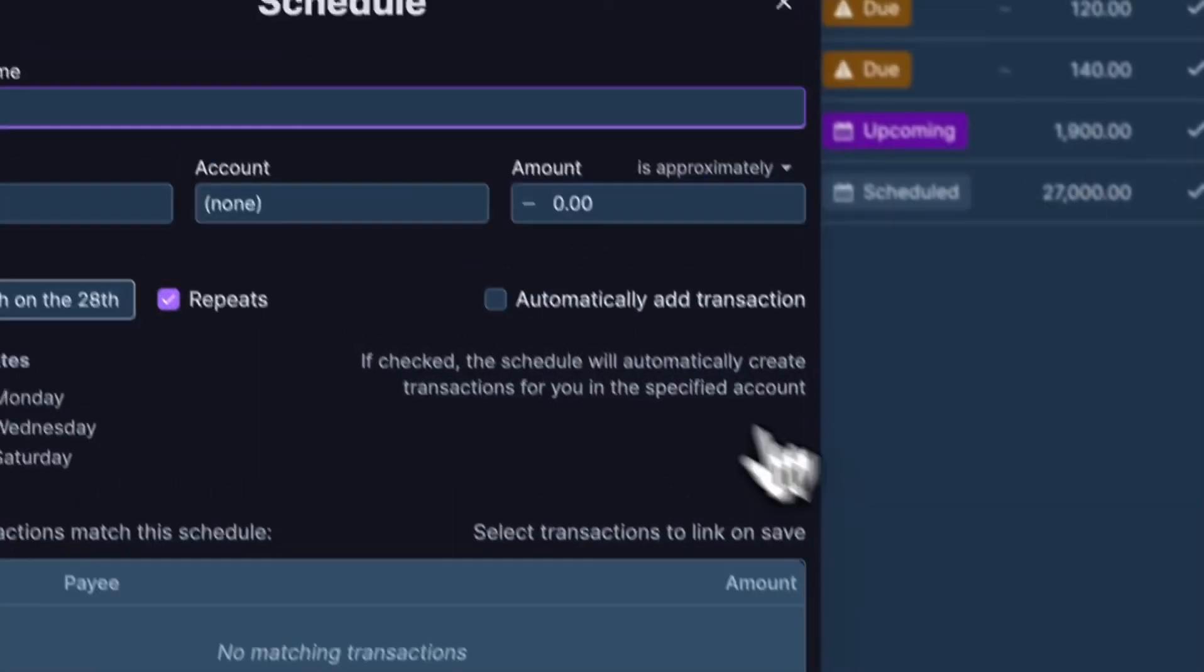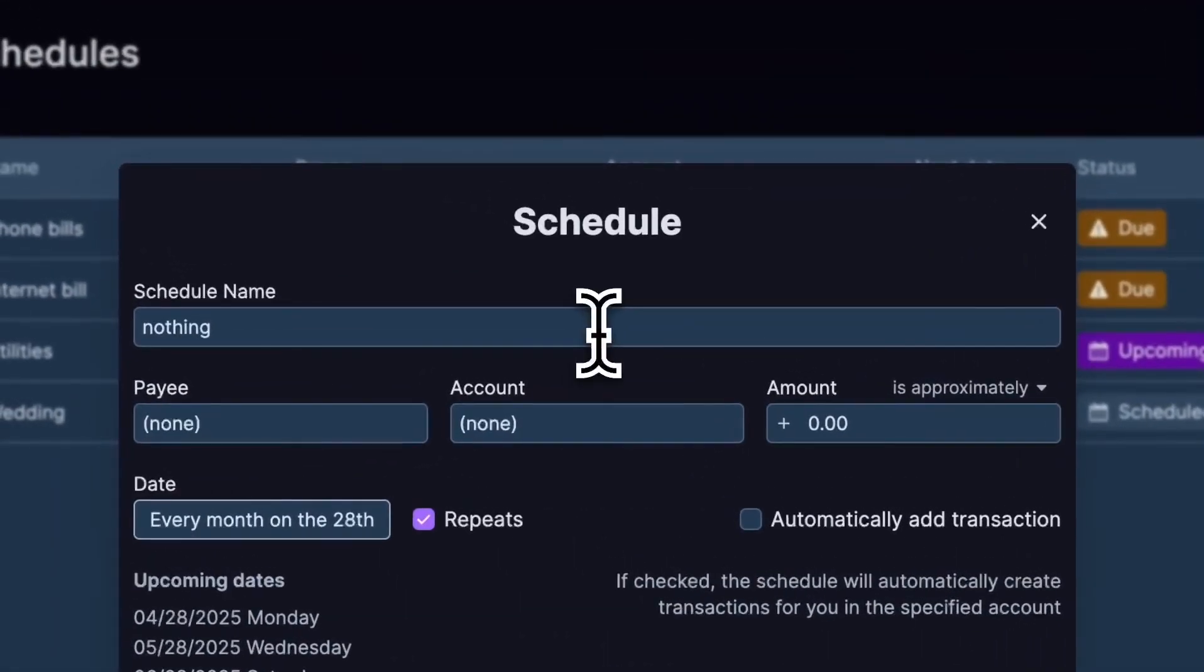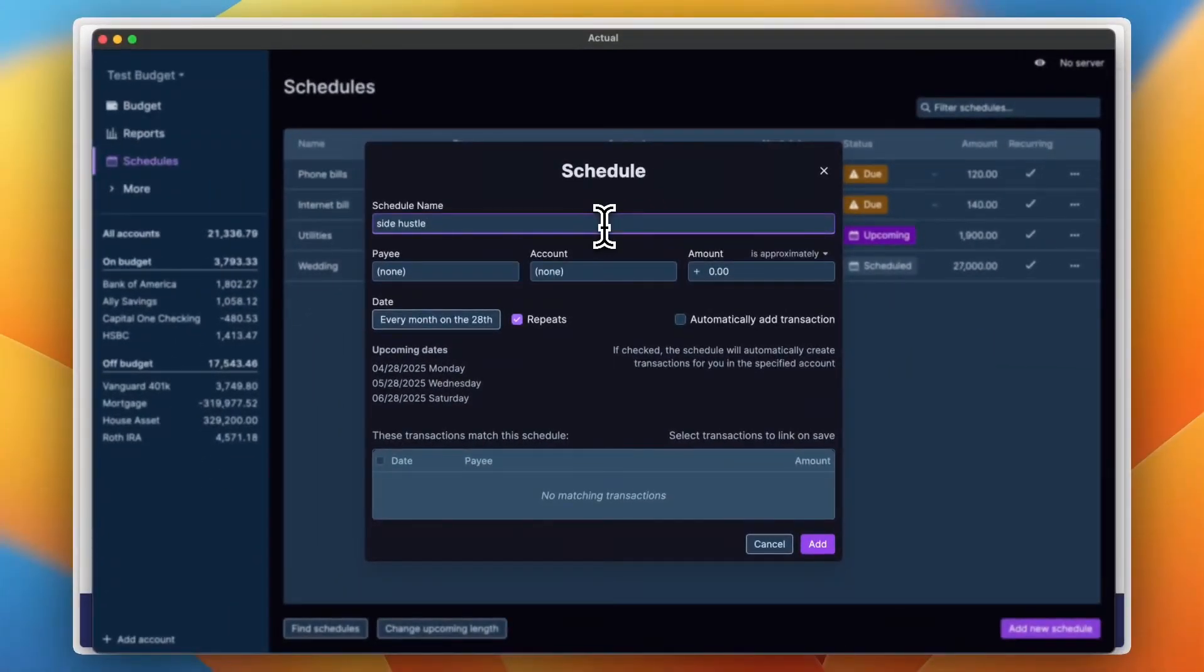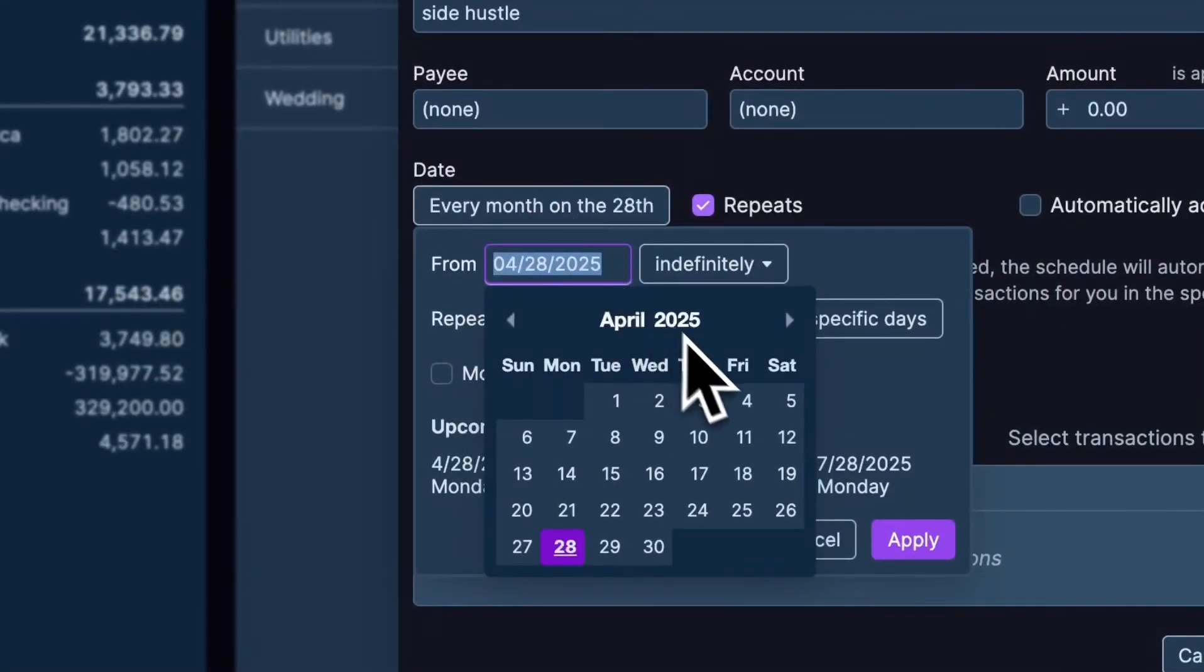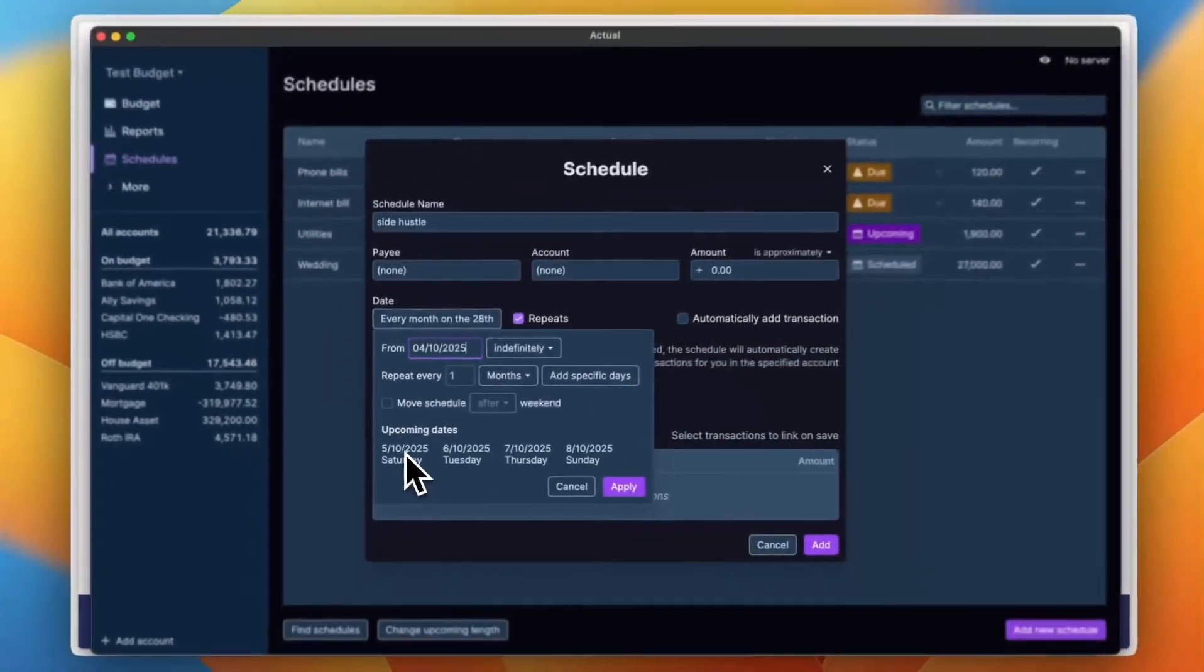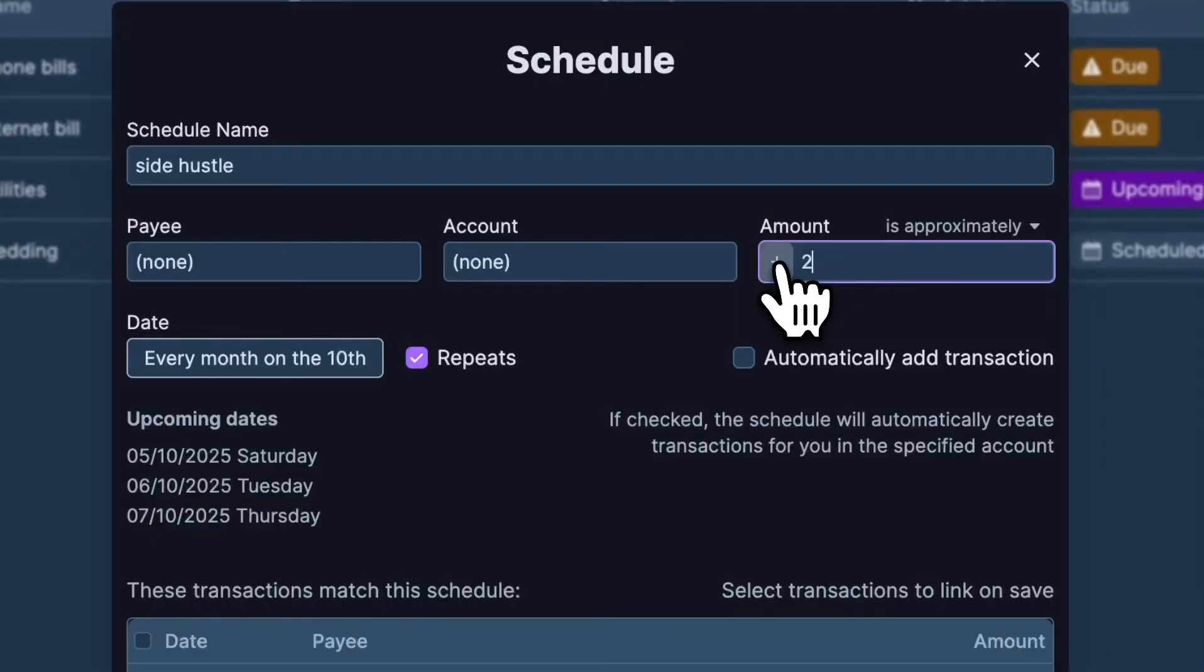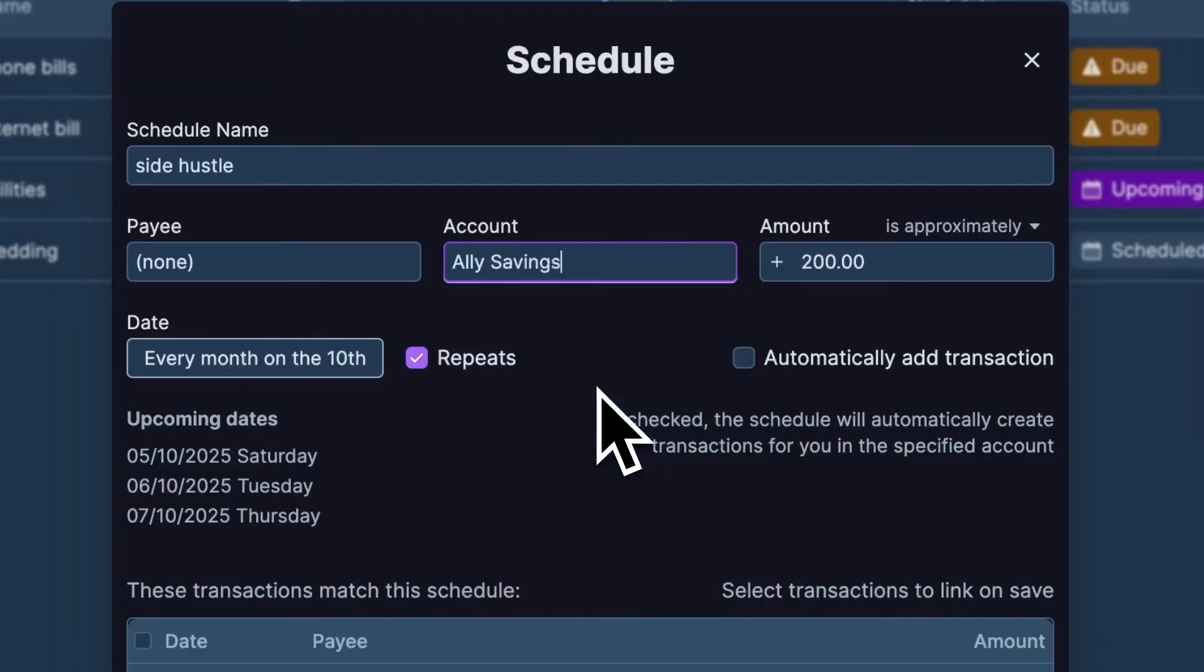So let's save this for now and now it is a recurring payment as you can see. Now let's add a new schedule and let's make it into an income this time. And let's say this is from my side hustle. And my side hustle, whatever that is, will pay me $200 each month. And let's change the date so it repeats, for example, at the 10th of each month. So it'll be repeated at the 10th of each upcoming month. Okay, apply.